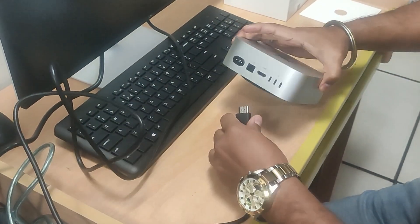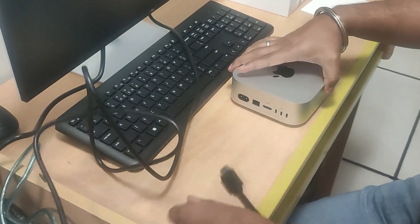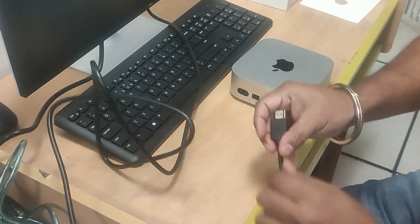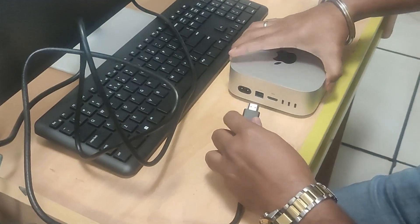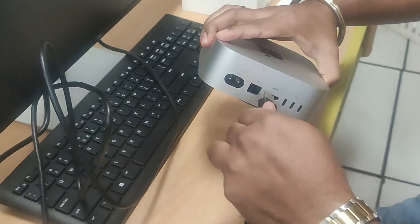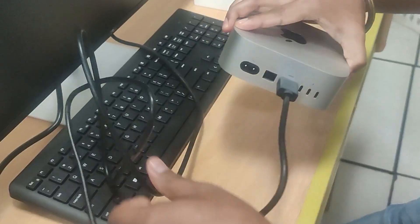Alright, let's get everything connected. Now grab an HDMI cable and connect one end to the HDMI port on the Mac Mini and the other end to your monitor.